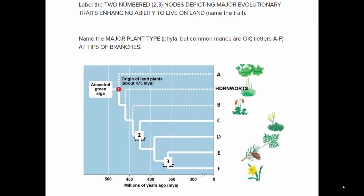Phylogeny of plants. There are some major groups of plants called phyla — they used to be called divisions. Three of them are bryophytes: A is liverworts, B is mosses, and hornworts are already labeled. Those are the three phyla of nonvascular plants.